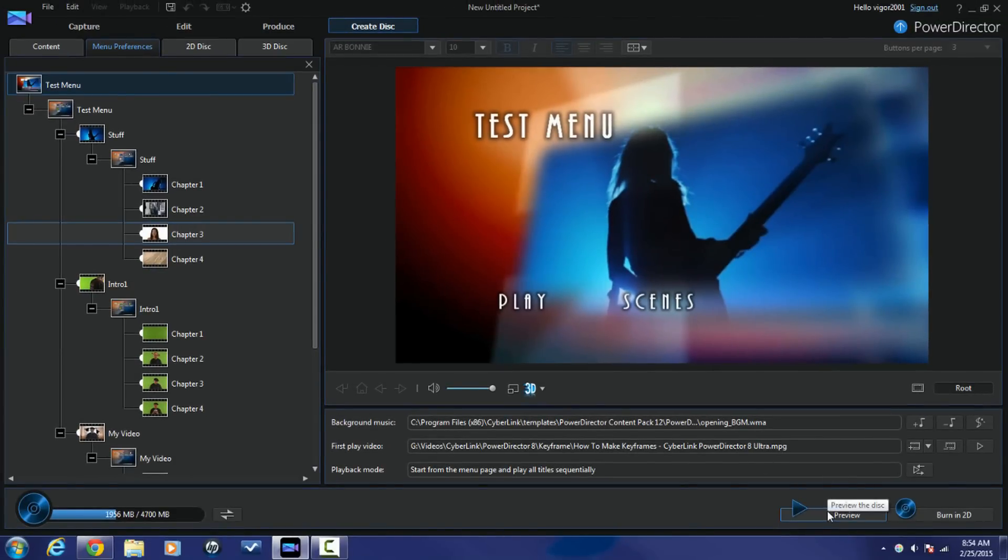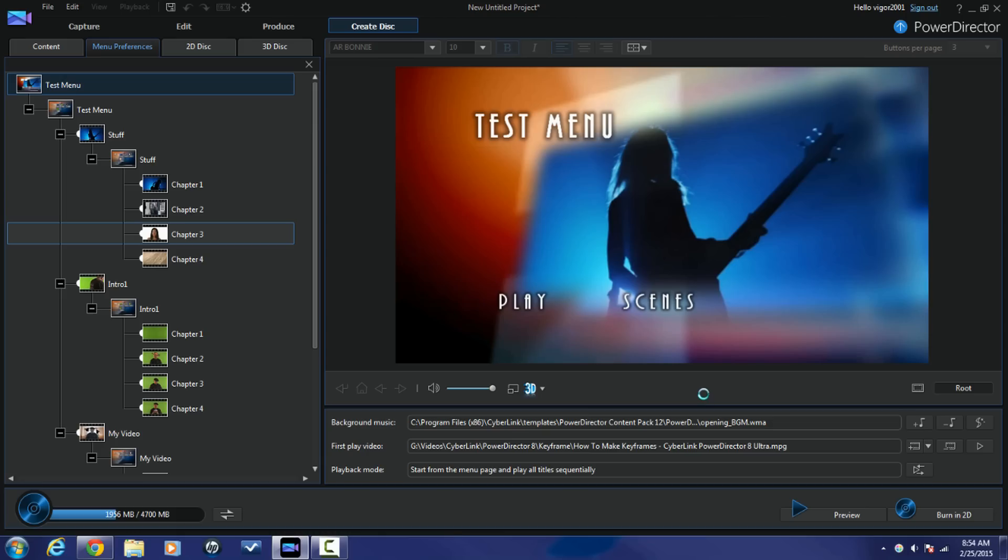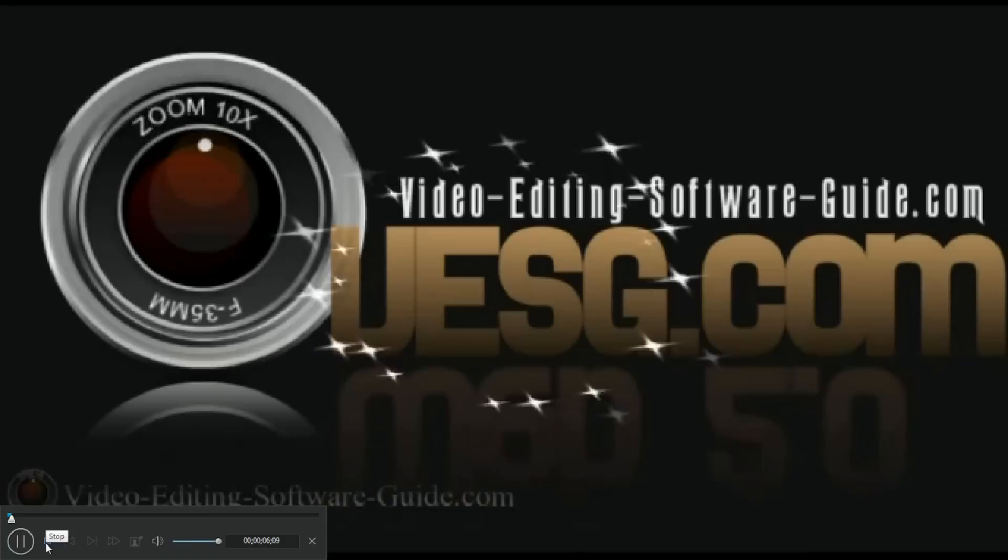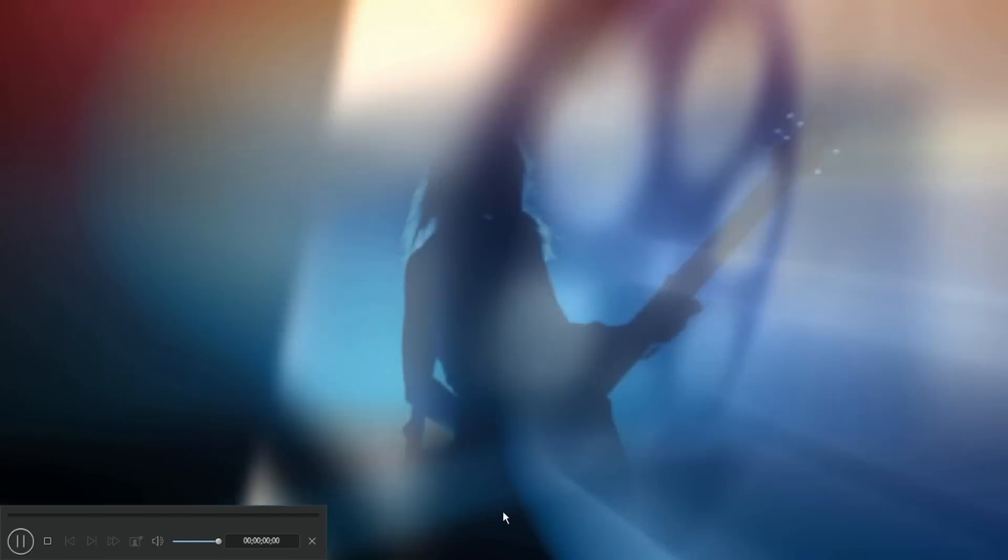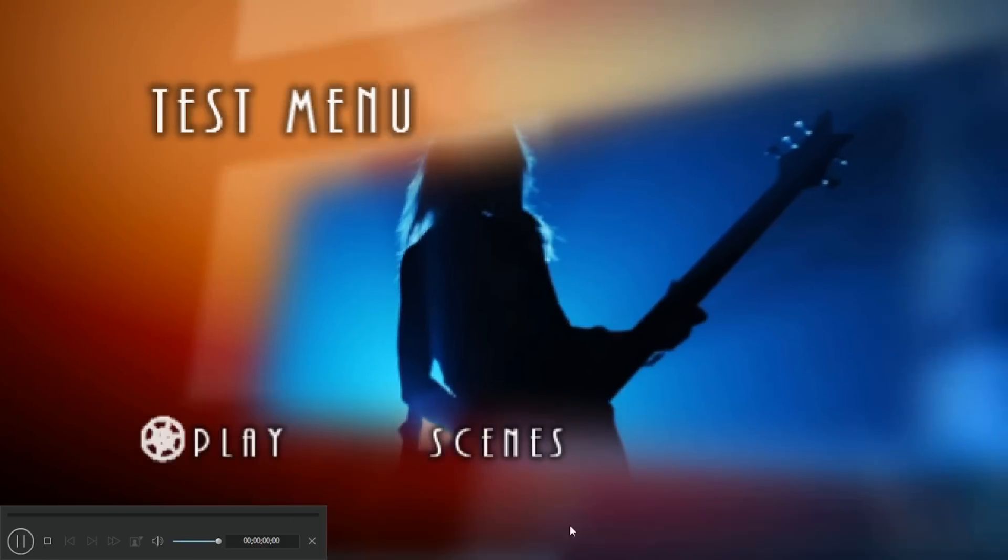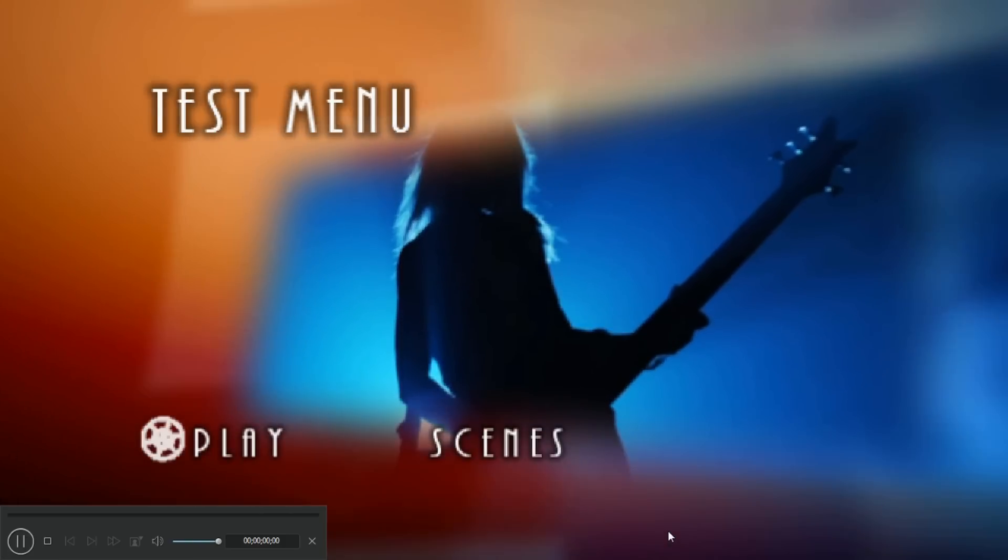And now if I click on preview again, you'll see that first play video. So now we're gonna do the main menu, how the menu's coming up.